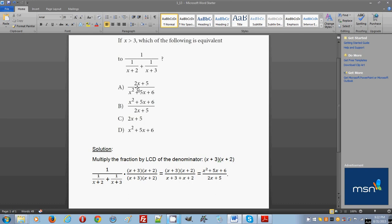The easiest way to approach this problem is to get rid of the fraction in the denominator — the smaller fractions. To do that, we need to find the lowest common denominator for those smaller denominators, which are x plus 2 and x plus 3. Once we find the LCD, we can eliminate those smaller fractions.